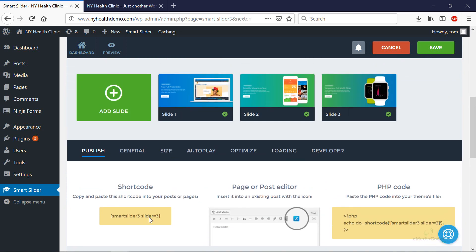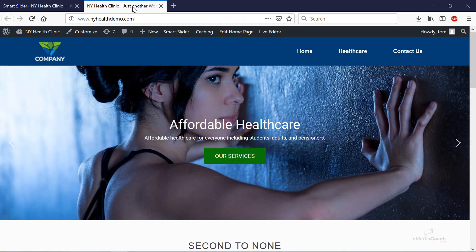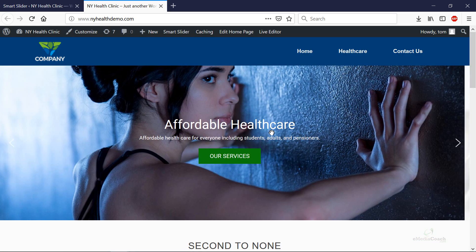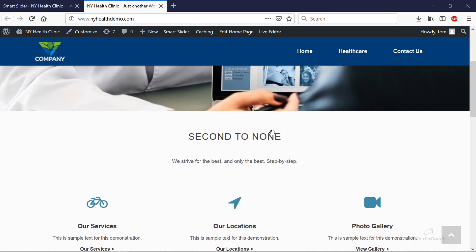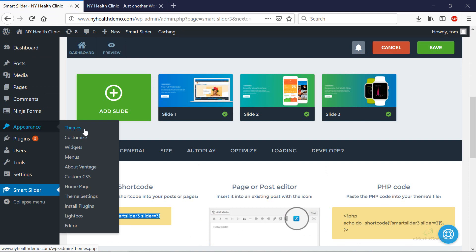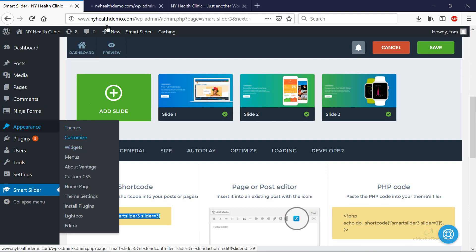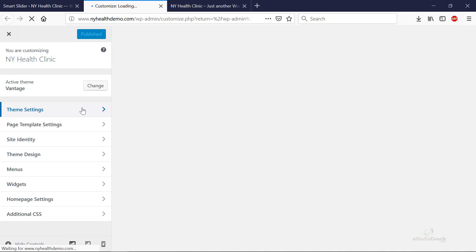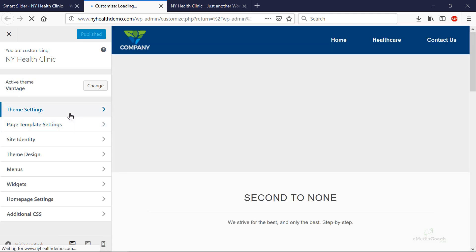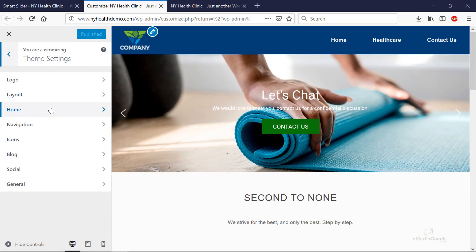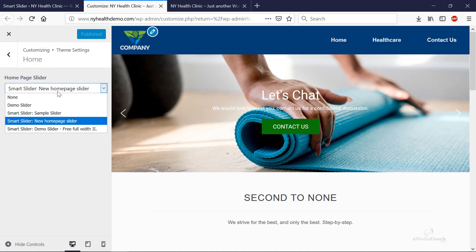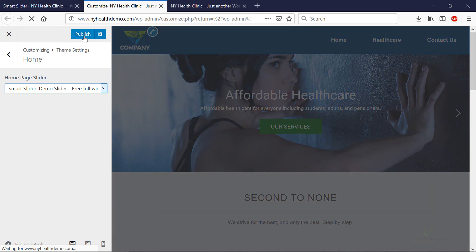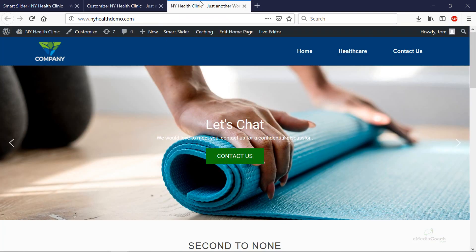What you need to do is get this shortcode, copy everything including the brackets. Depending on which WordPress theme you have, it'll be slightly different. If you've been following our tutorials to make this website, what you need to do is go and copy that link, then go to customize. It should be in theme settings, Home, and here is our demo slider free full width.